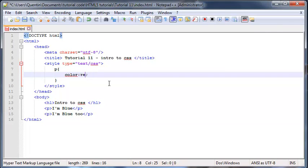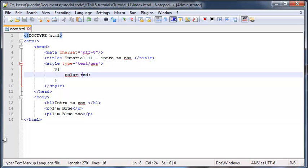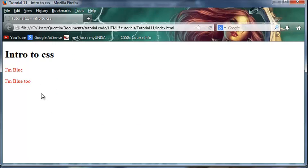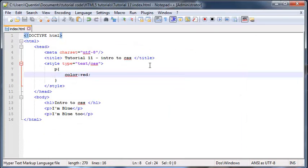Let's actually just change this out so it looks a little bit different. We'll actually put the word red there and now when we click refresh our paragraphs are indeed red.